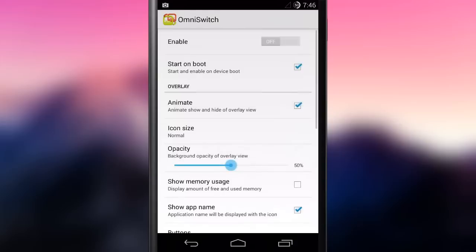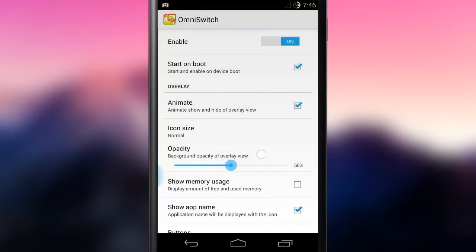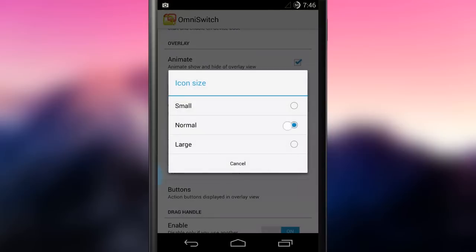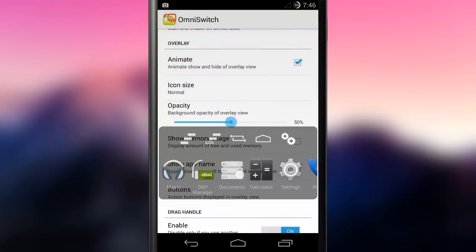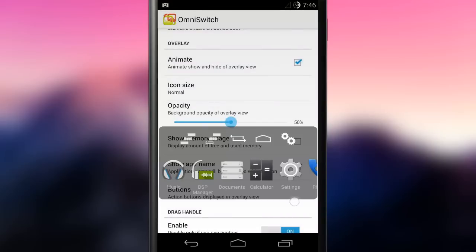OmniSwitch is another unique feature of this ROM. This app offers a brand new way to multitask on Android, by using a little gesture-triggered pop-up window to switch from an app to another and to perform other multitasking actions.